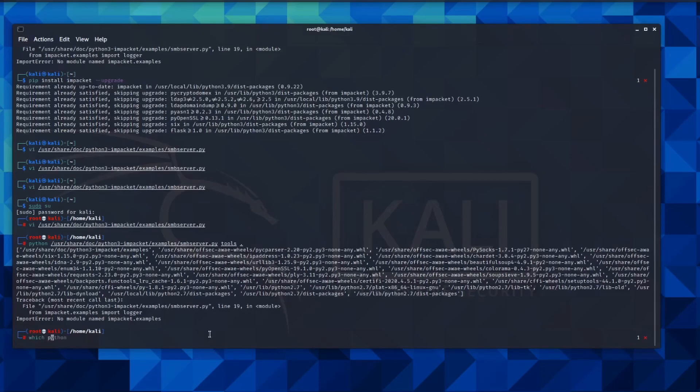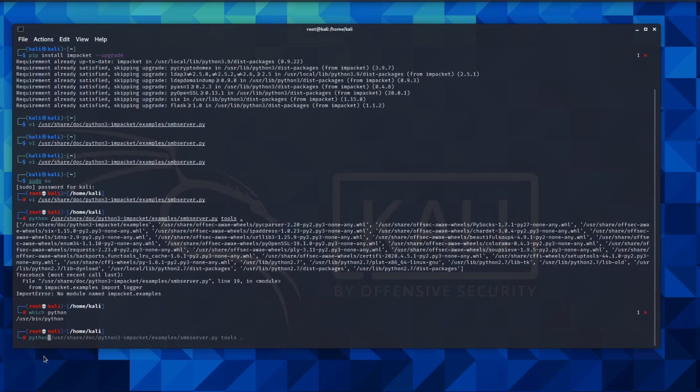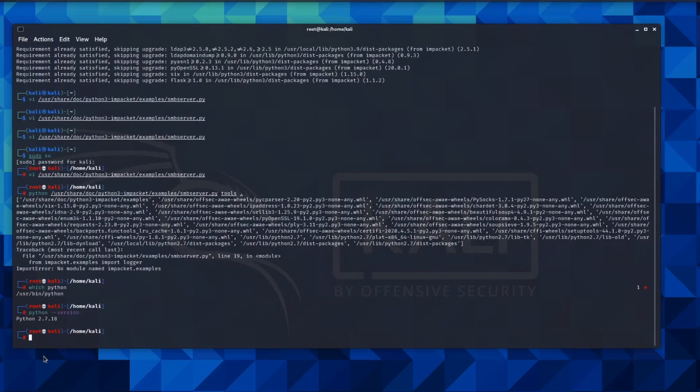So if I go to which Python, you'll be able to see this location. Python version. It's picking up the 2.7, which makes sense. The distributed packages are residing in the 2.7 location.